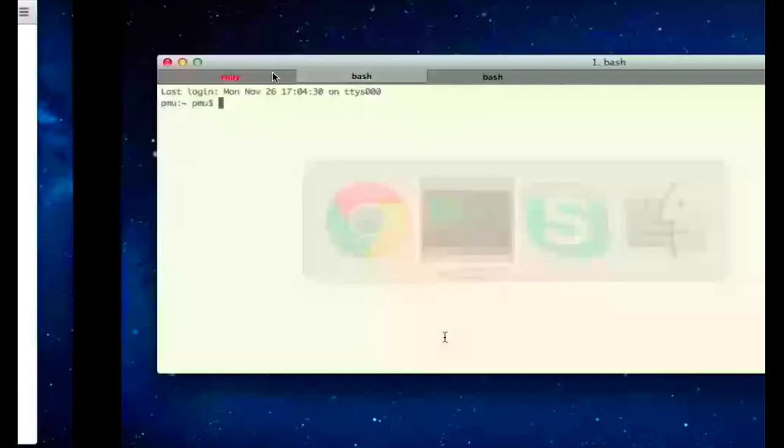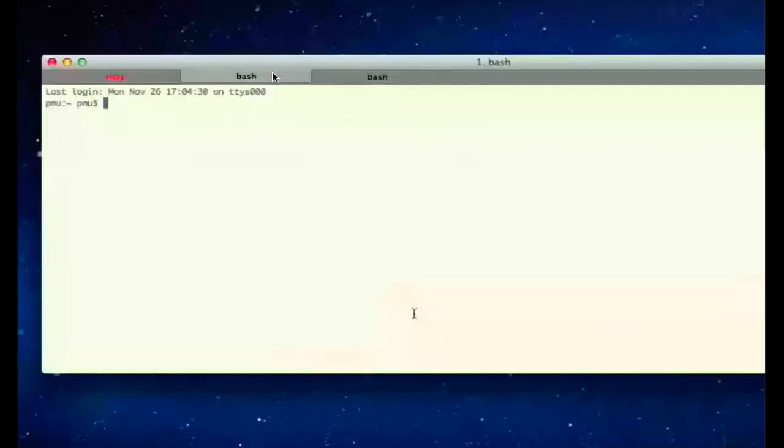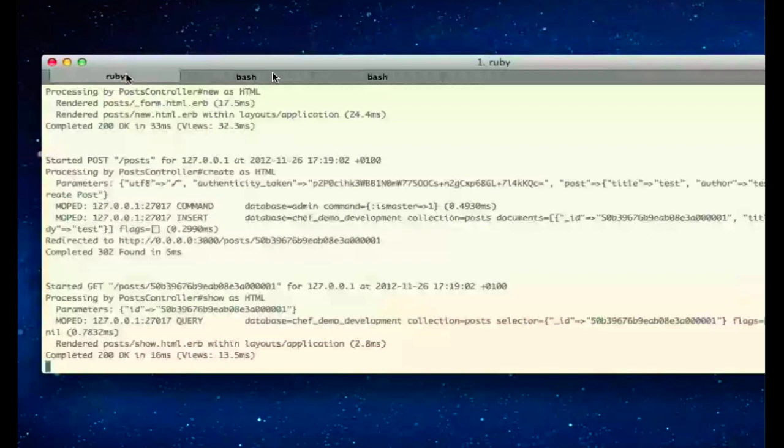Great. Okay, so that's all running locally, right? Yeah, that's here in this window, the normal log, Rails log.